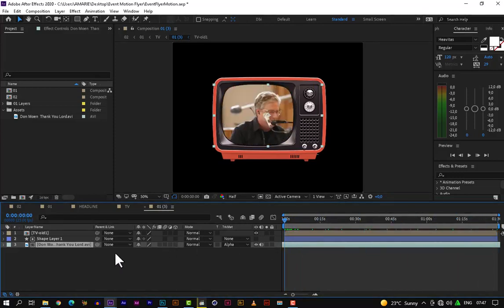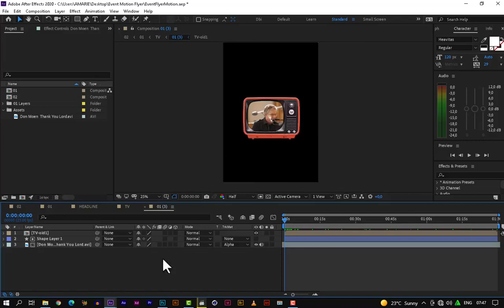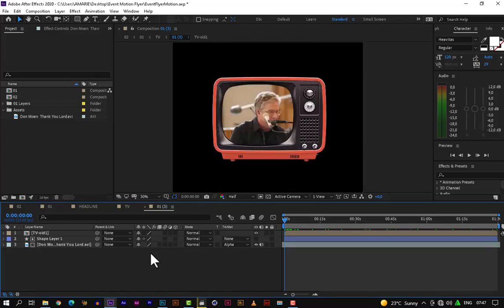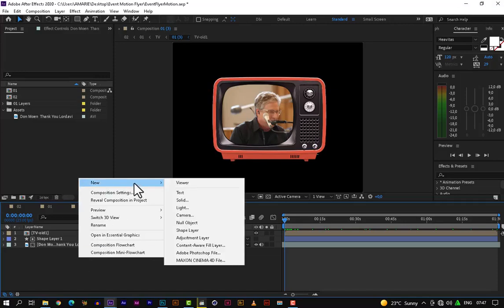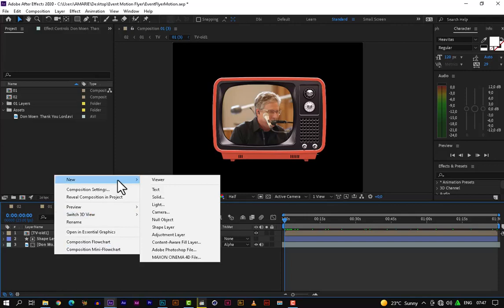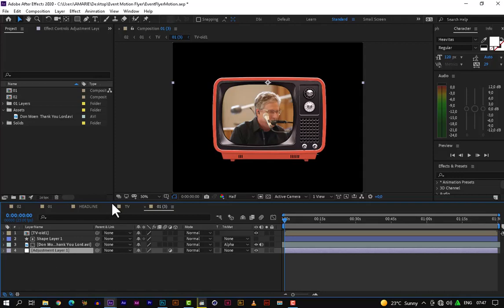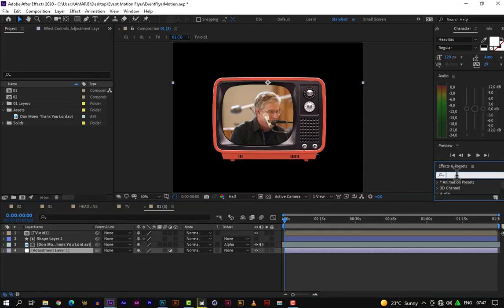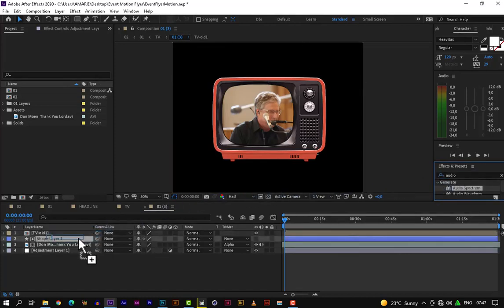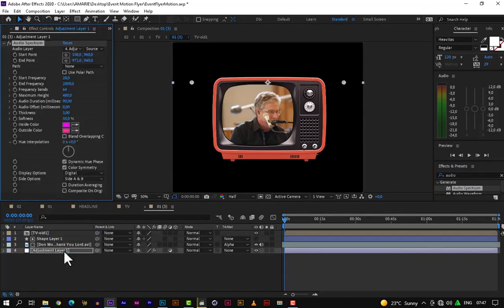So now what we need to do is add our audio spectrum. Let's add our audio spectrum by adding an adjustment layer — right-click on an empty area, go to New > Adjustment Layer. Let's drag it down. Now let's go to our effects panel and search for 'Audio Spectrum.' It should be the first one. Let's drag it right onto the adjustment layer.